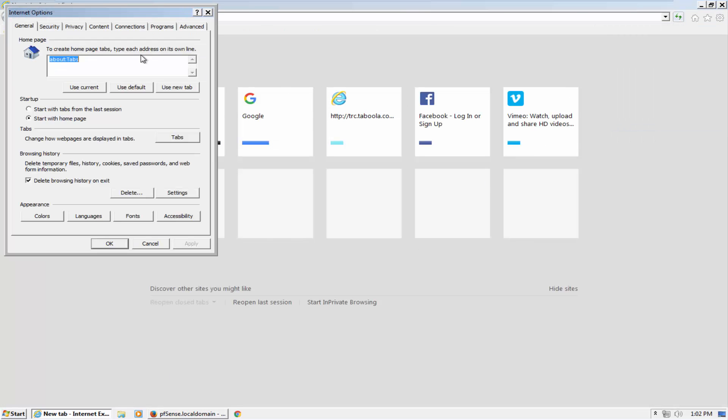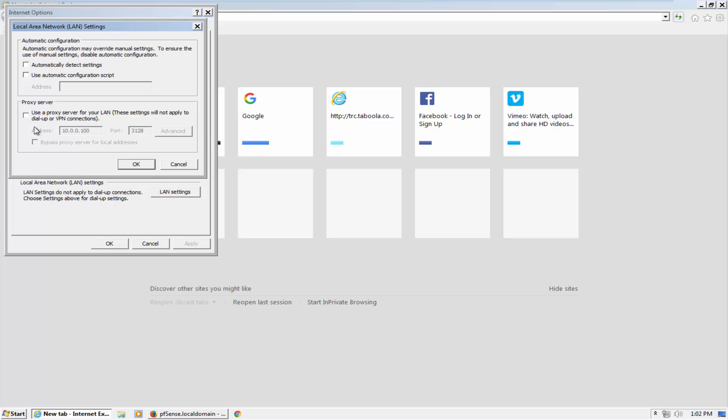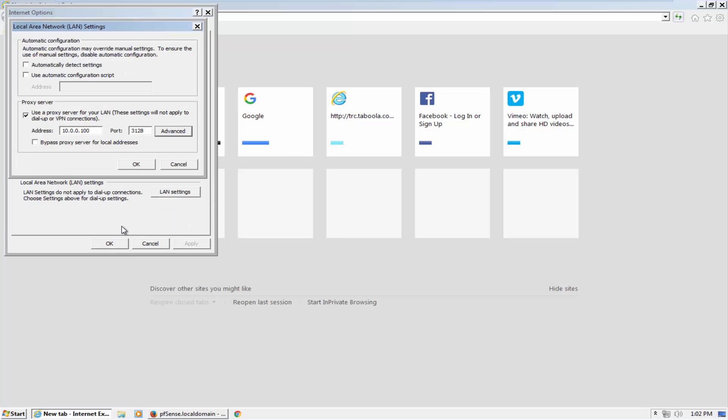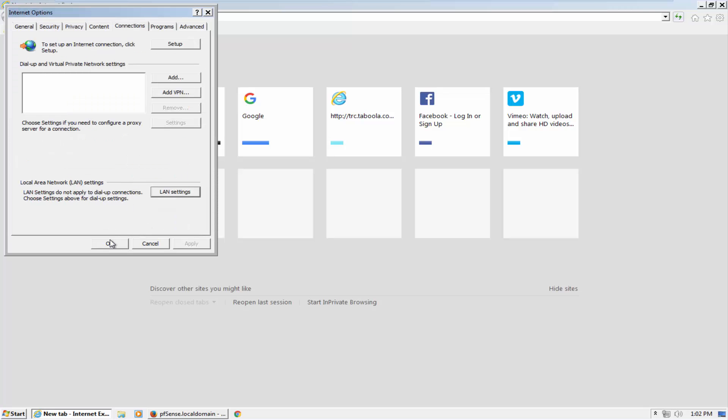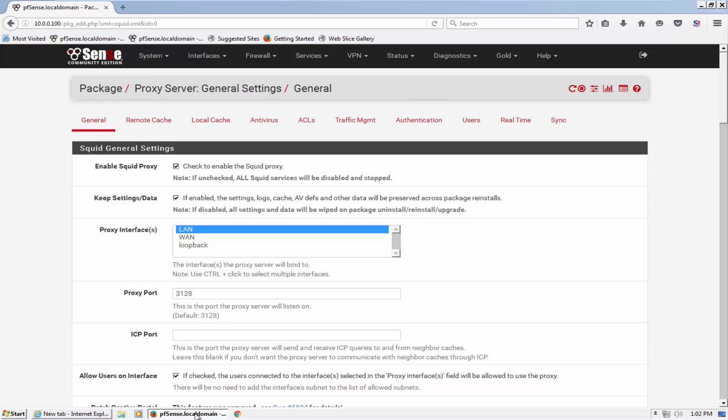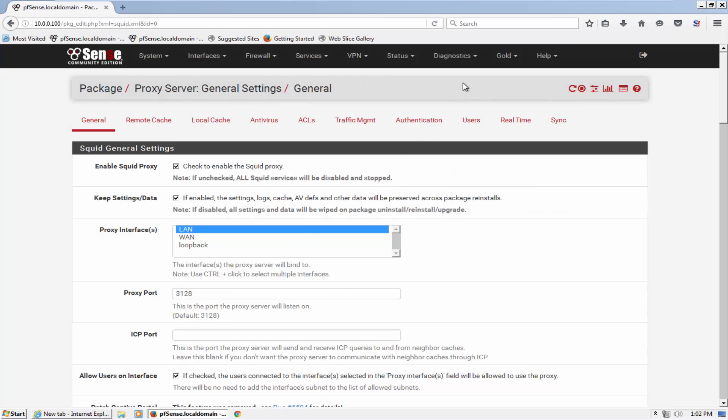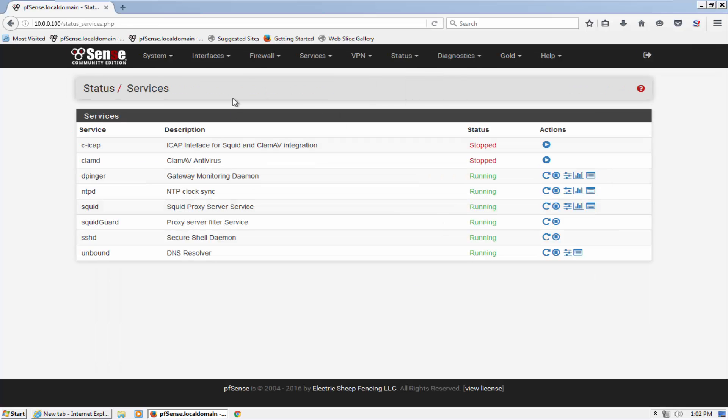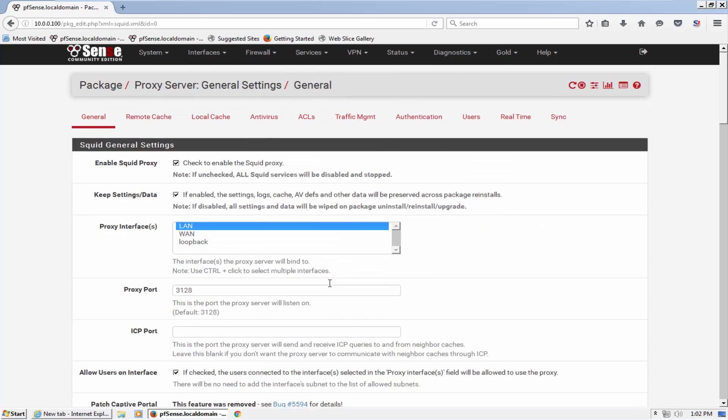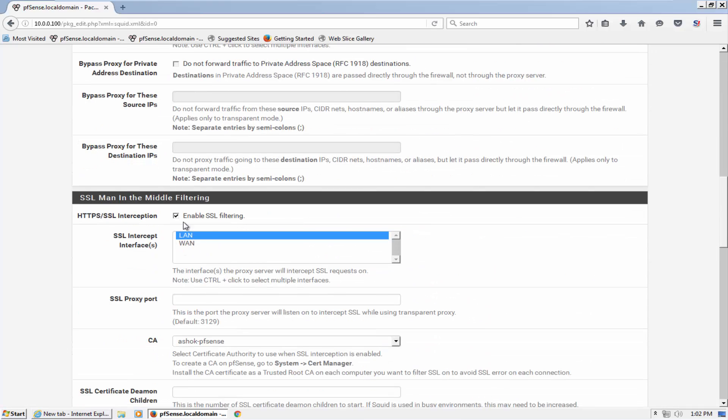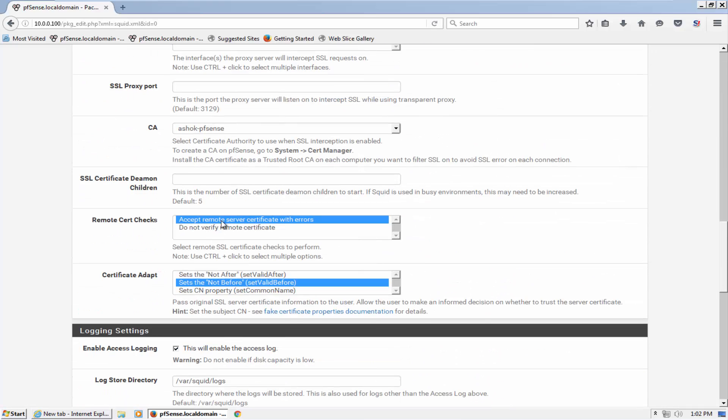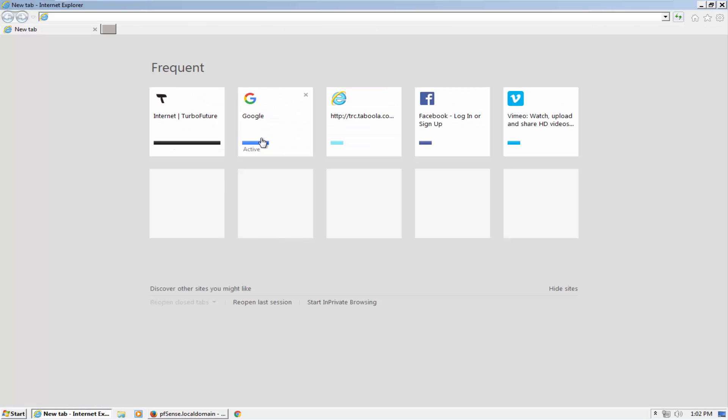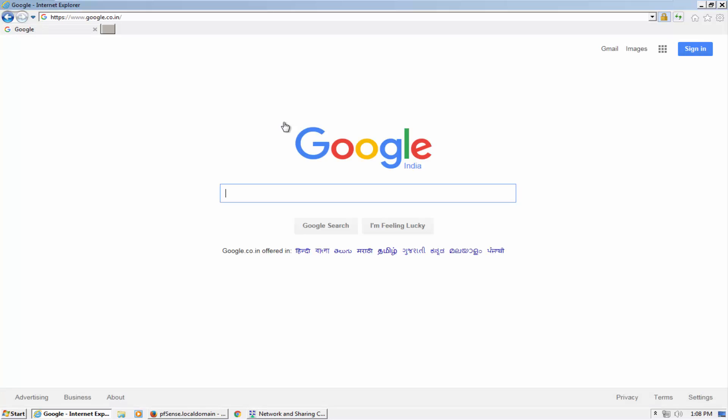Let me check if services are running or not. Yes, and the transparent mode is off and SSL filtering is enabled. The CA is the same I am using.